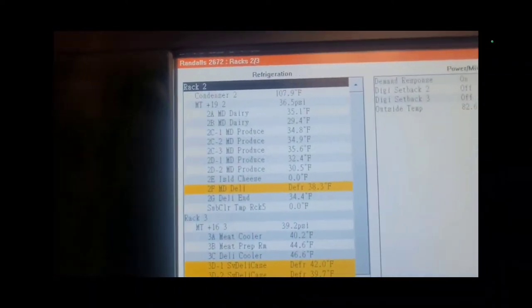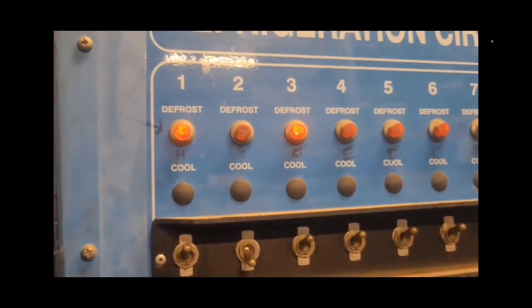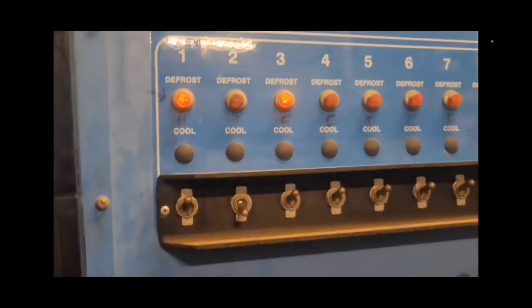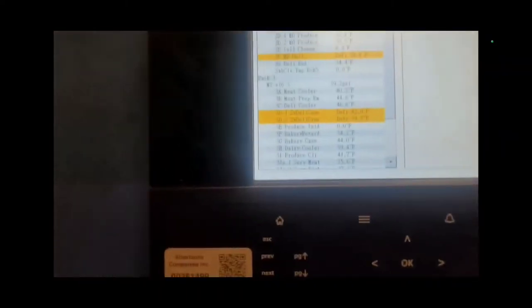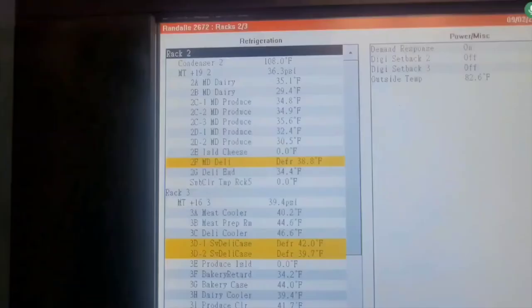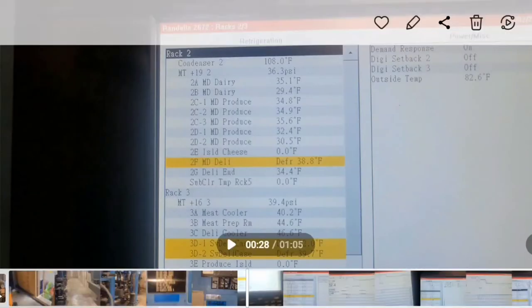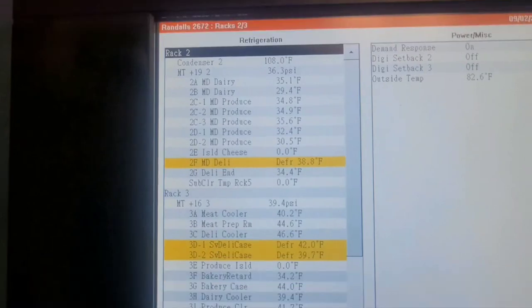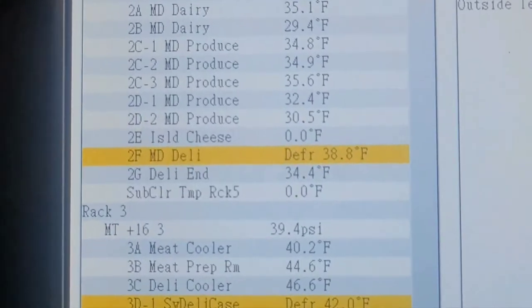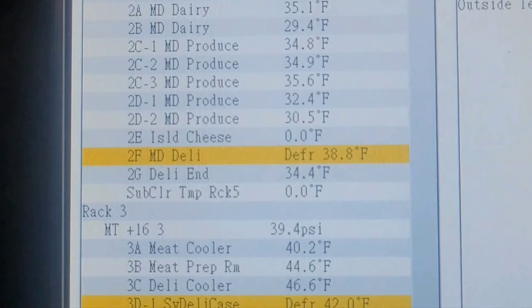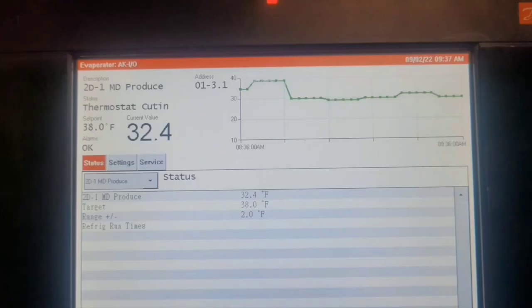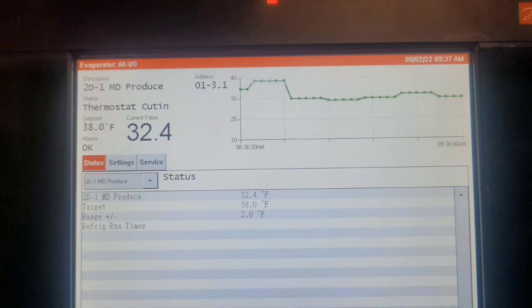Looking at the controller here, if you look closely, I've turned off 2D already. If you look at 2D, it's at 32.4, and the other one's 30.5. When I click on 2D1, you can see up here the set point is 38, but it's running at 32. It was actually colder a few minutes before I turned it off, running at like 29.5.